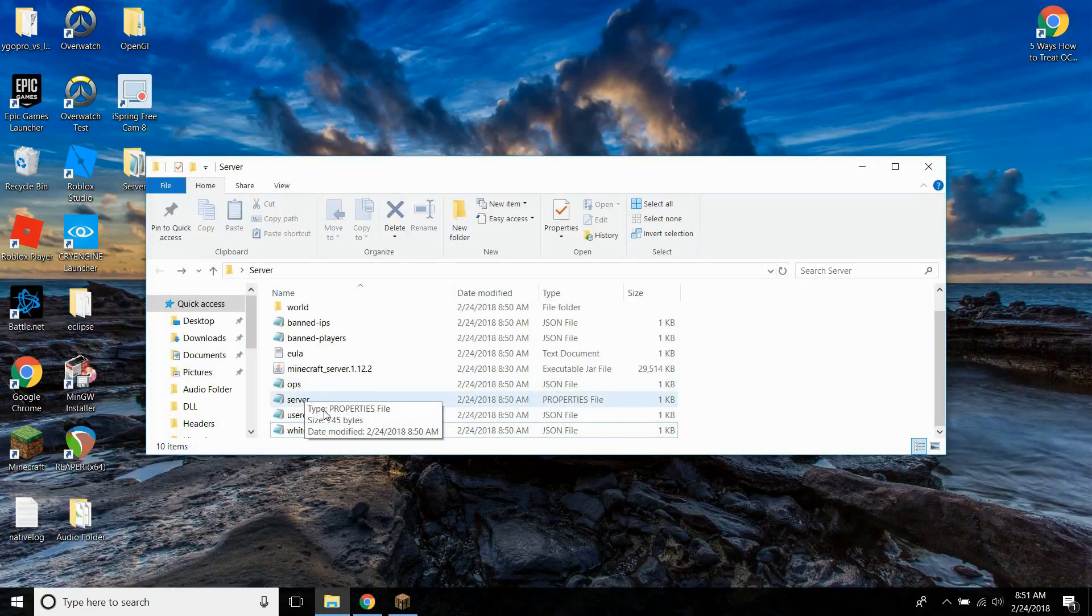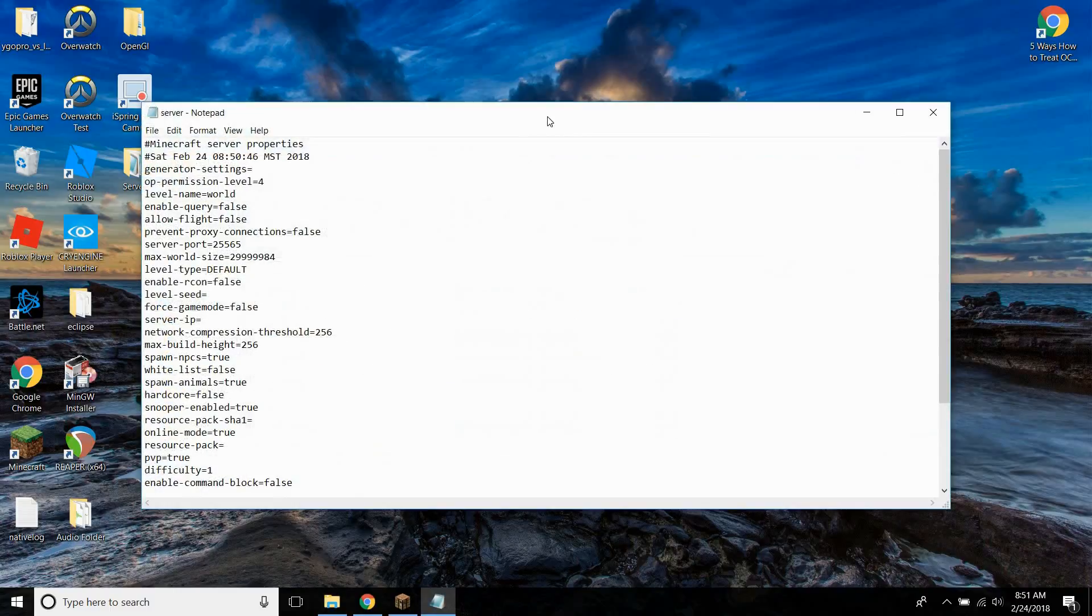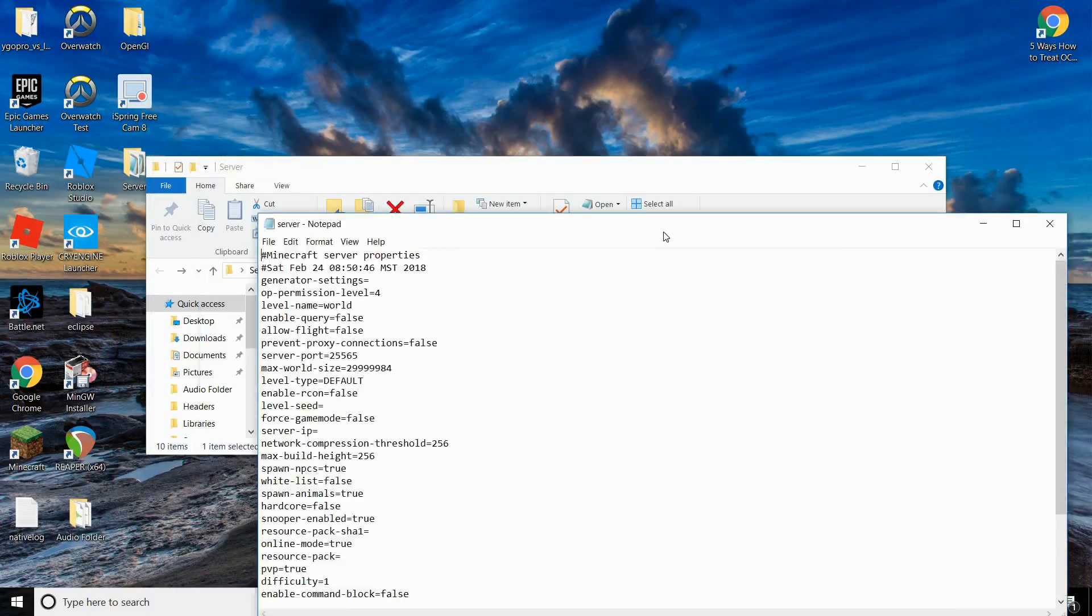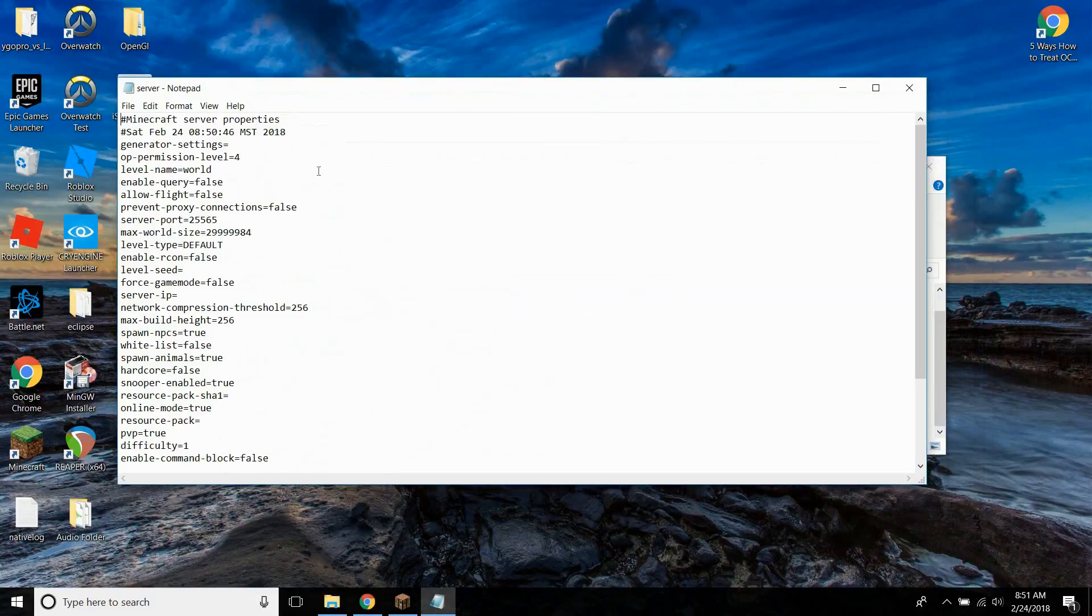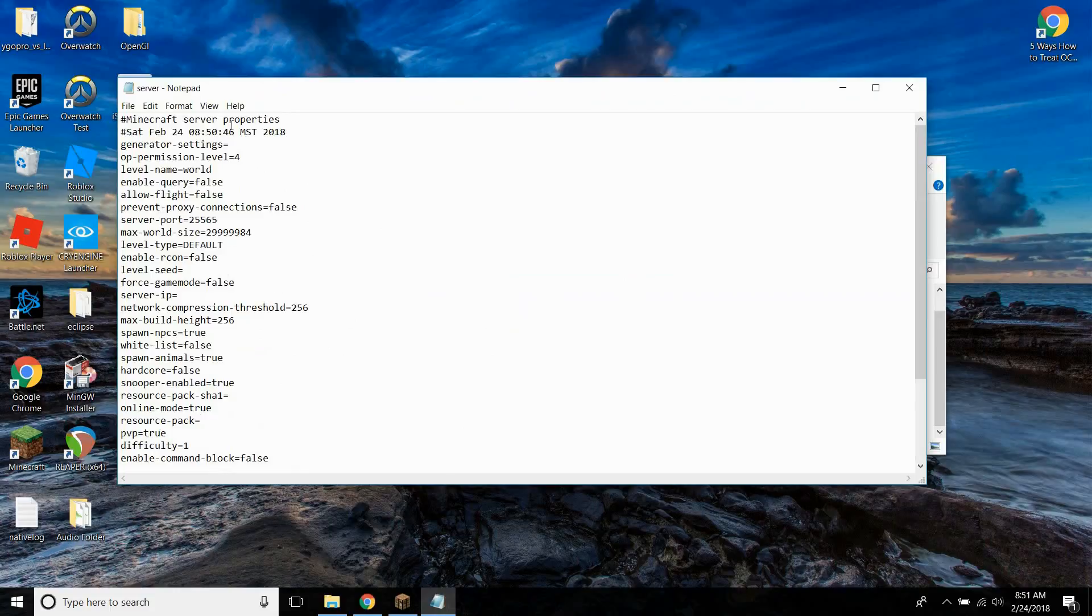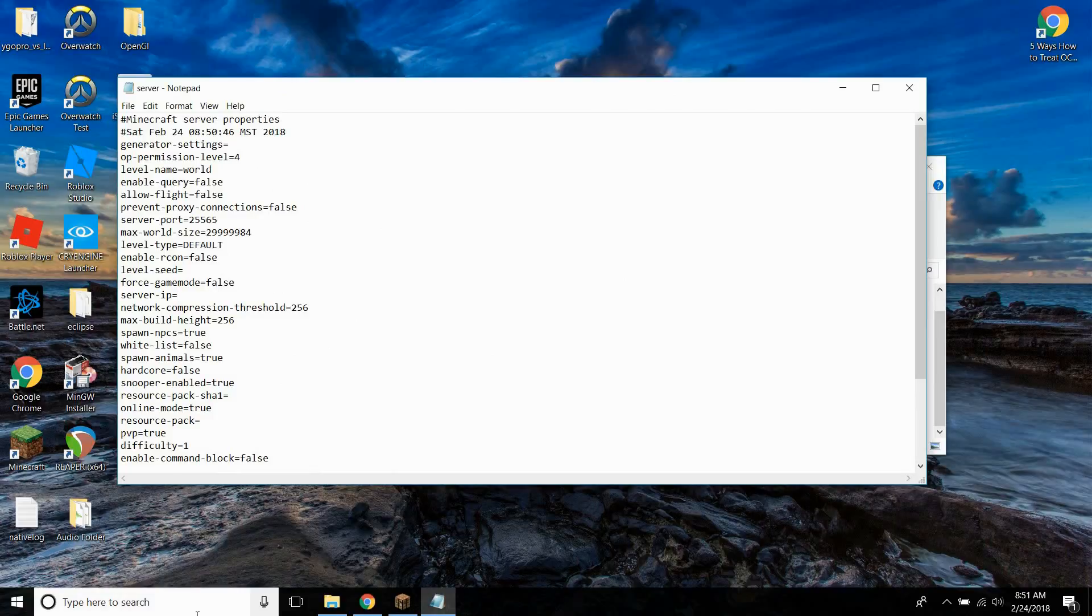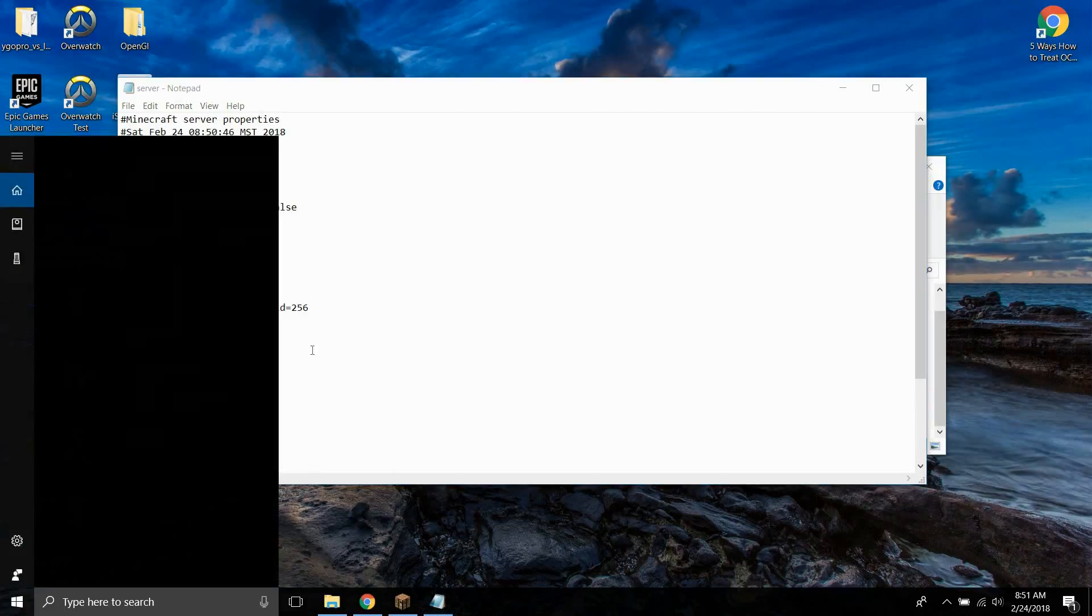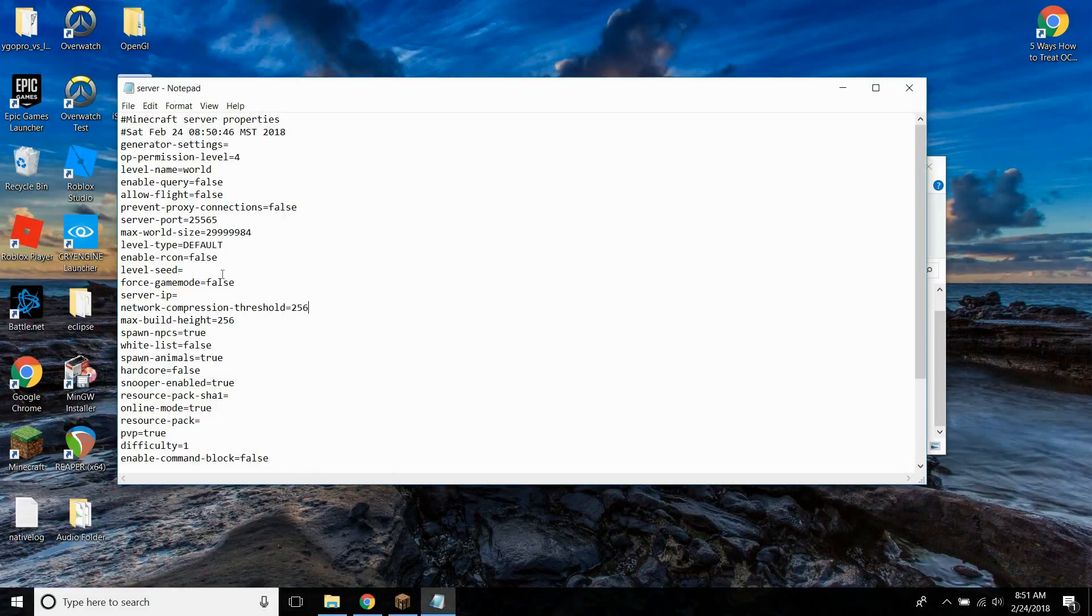So I'm going to go into this server folder. And as you can see, there's a whole bunch of things here. The most important thing to change is go ahead and go to this server IP thing. This is the thing you have to change to be able to get your server to work.